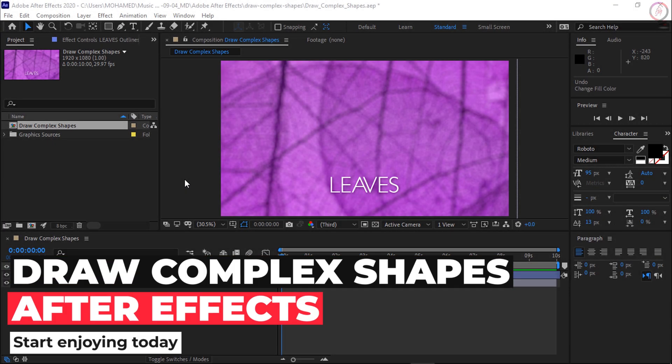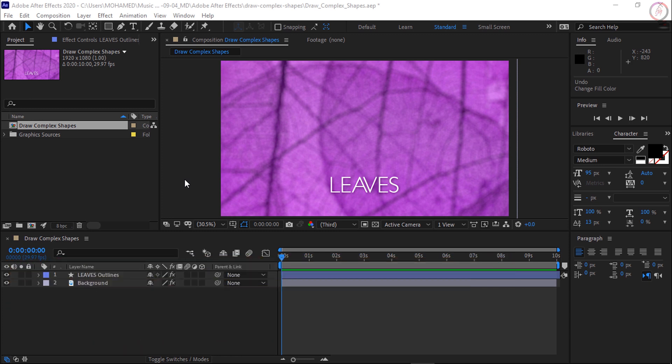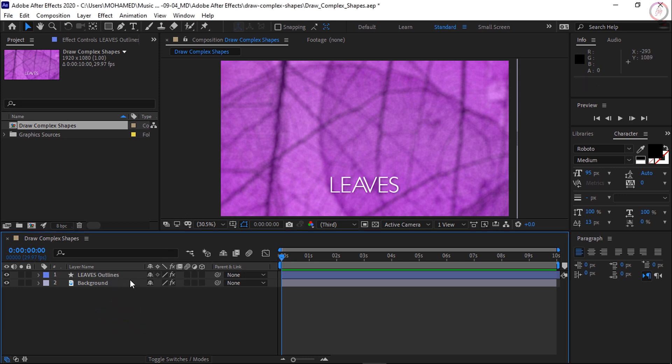In this video we are going to create a complex shape by creating more than one shape on a single shape layer. We can then control how those objects interact with each other using the Merge Paths command. The first thing we want to do is make sure none of the layers are selected down here in the timeline.